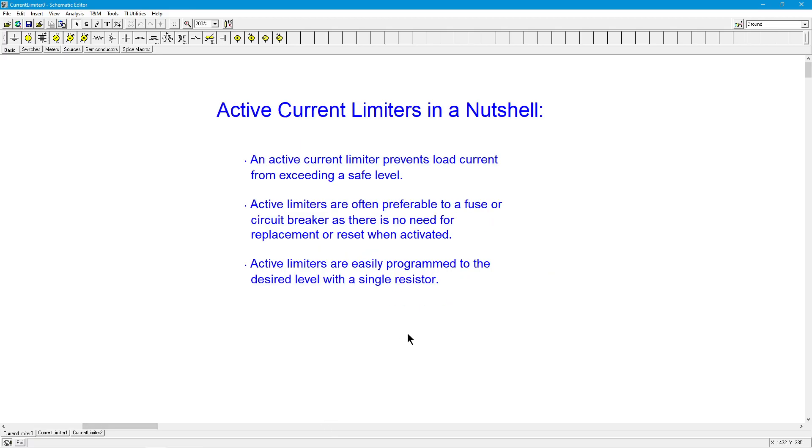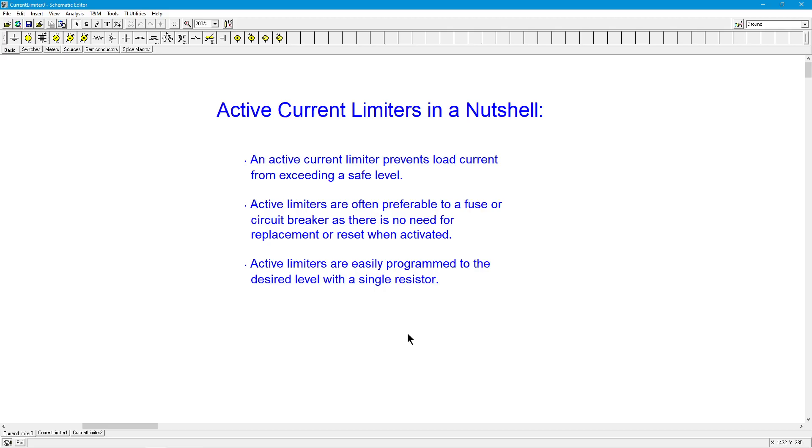To summarize, this device is kind of like a fuse or a circuit breaker in that it will prevent an excessively large current from going out and damaging whatever it is you're driving, like a loudspeaker. However, it is generally preferable to a fuse or a circuit breaker because fuses have to be replaced when they blow and circuit breakers have to be reset.